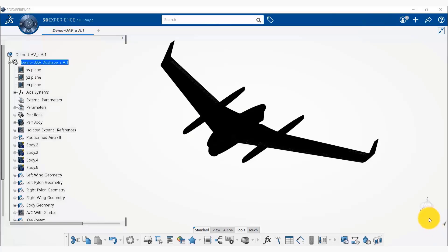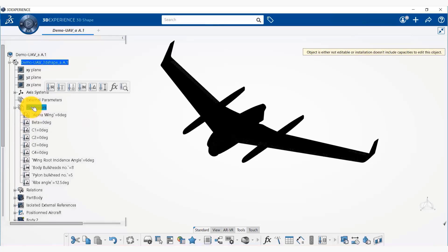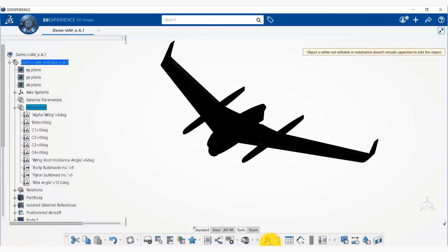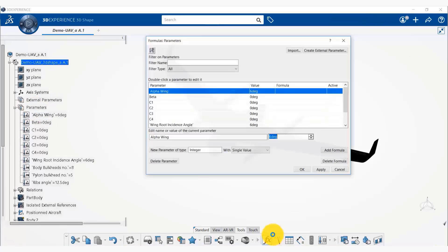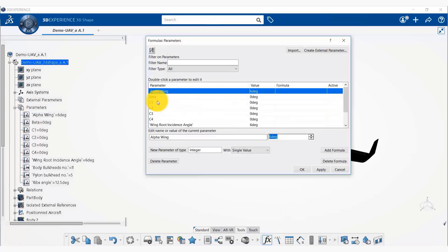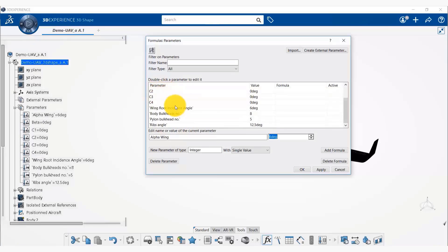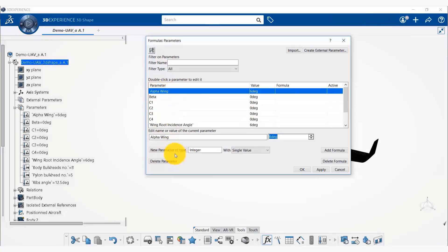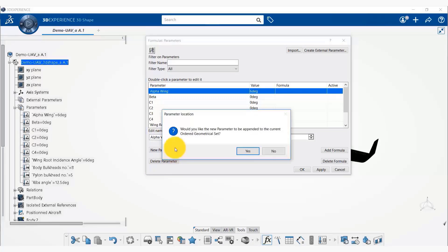Now to fix that issue, what we can do is we can simply double click on this parameters. And now this becomes a current object. Now if we go to the parameters, you would notice that we see the current parameters available. And now if we click on new parameter of type, it would be able to let us create a new parameter.